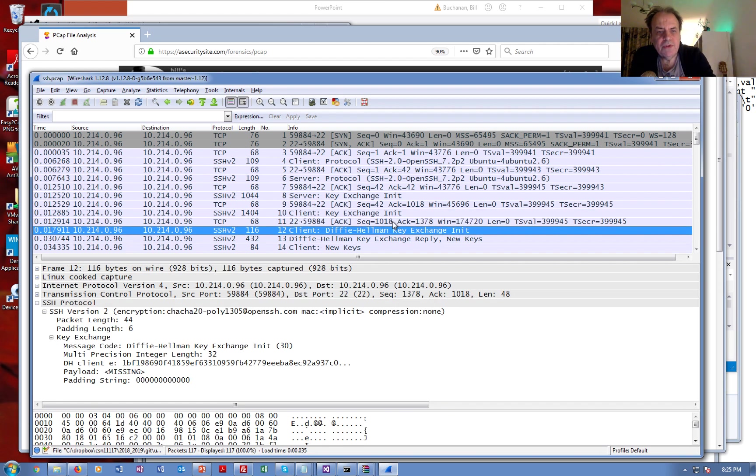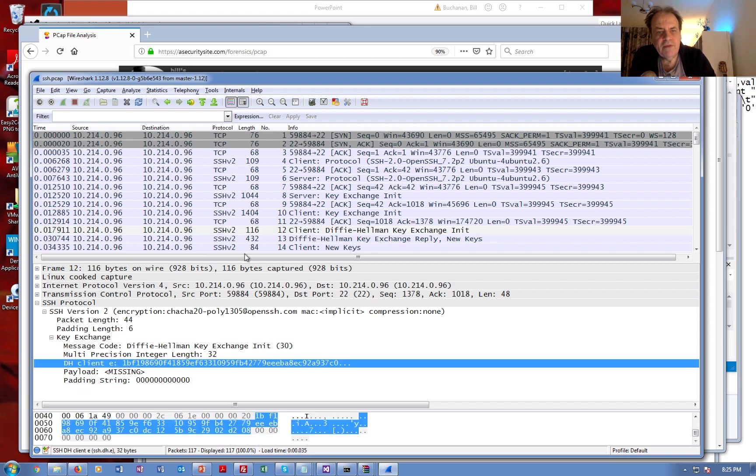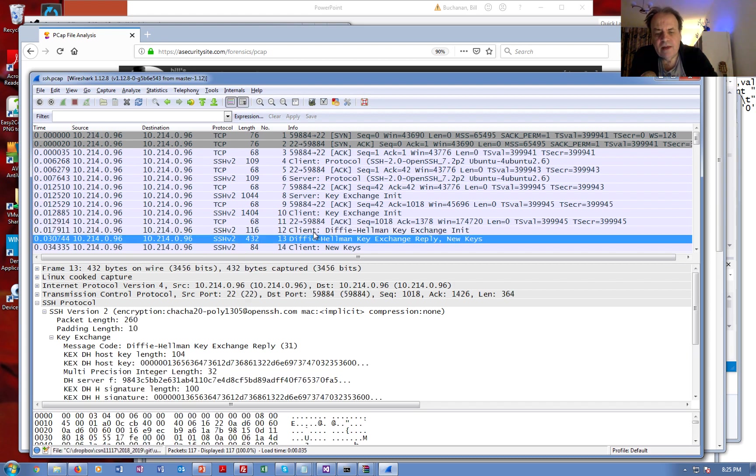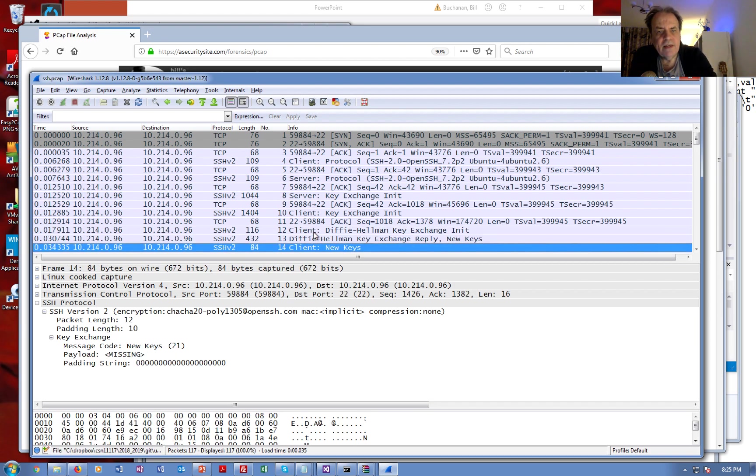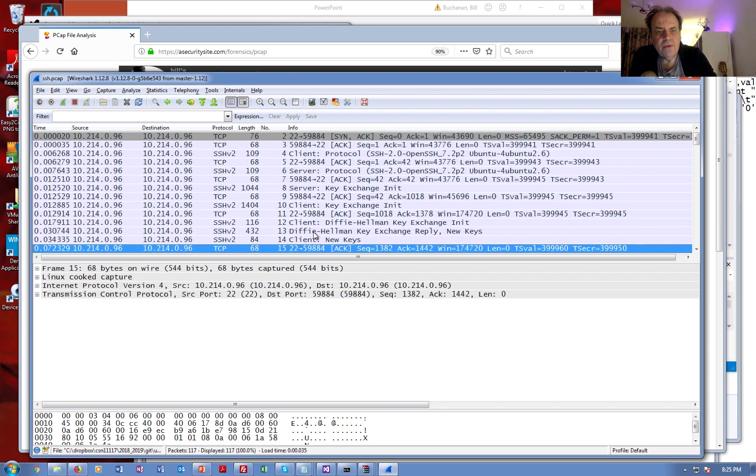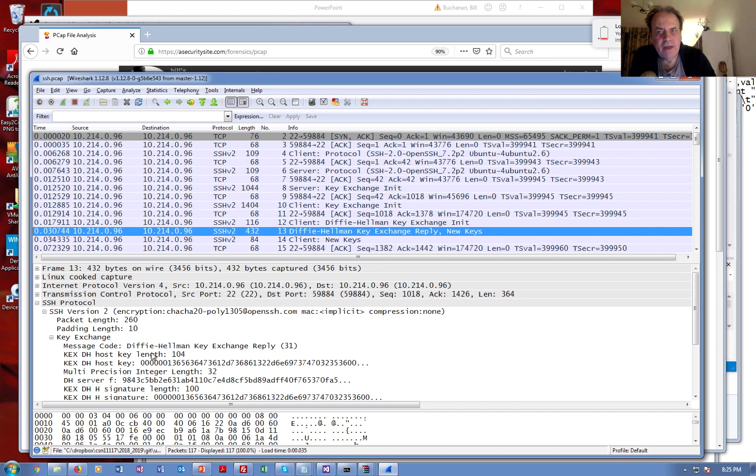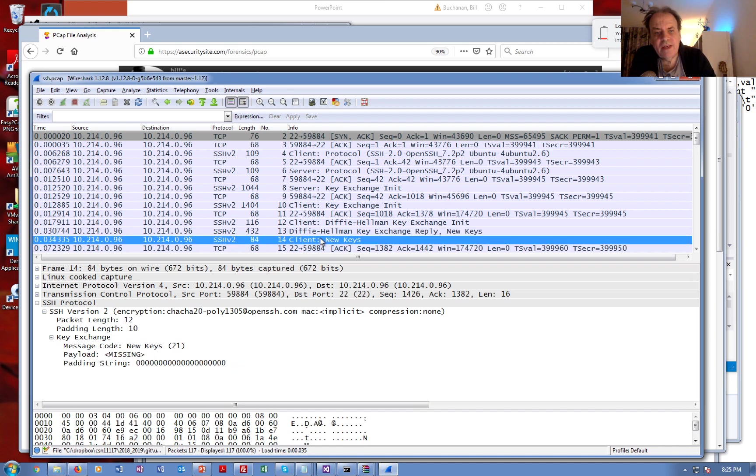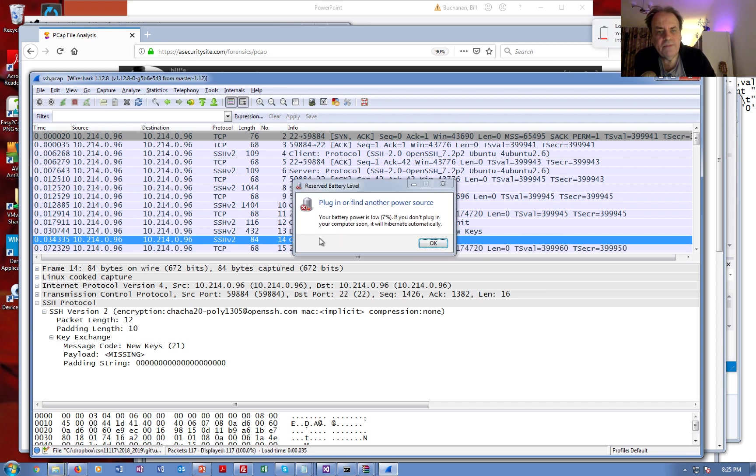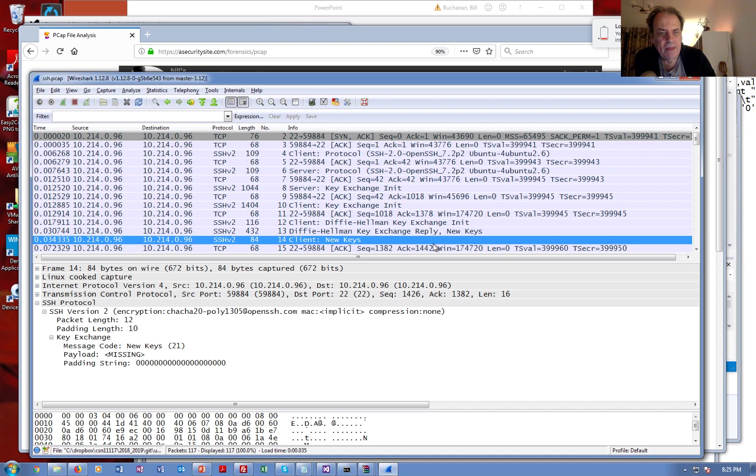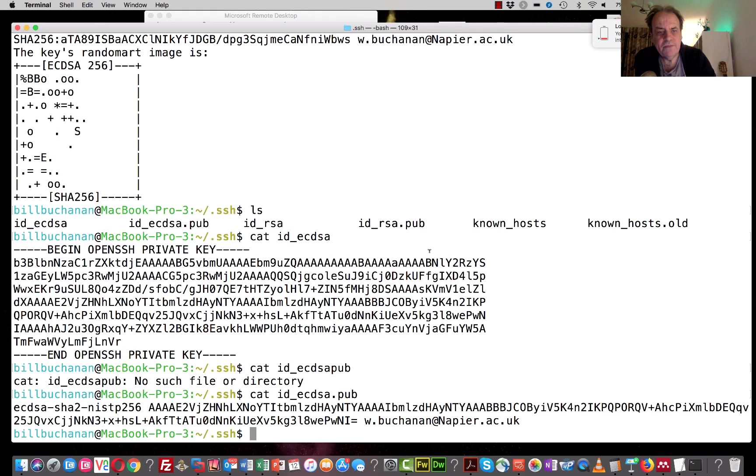After this, the client sends back the same thing to show what it supports. Here is the e value coming from the client, and then what we'll see is the f value coming from the server. Once we have the f value then we'll be able to create the new keys. After here there will be no more - we will not be able to see any of the encrypted packets.